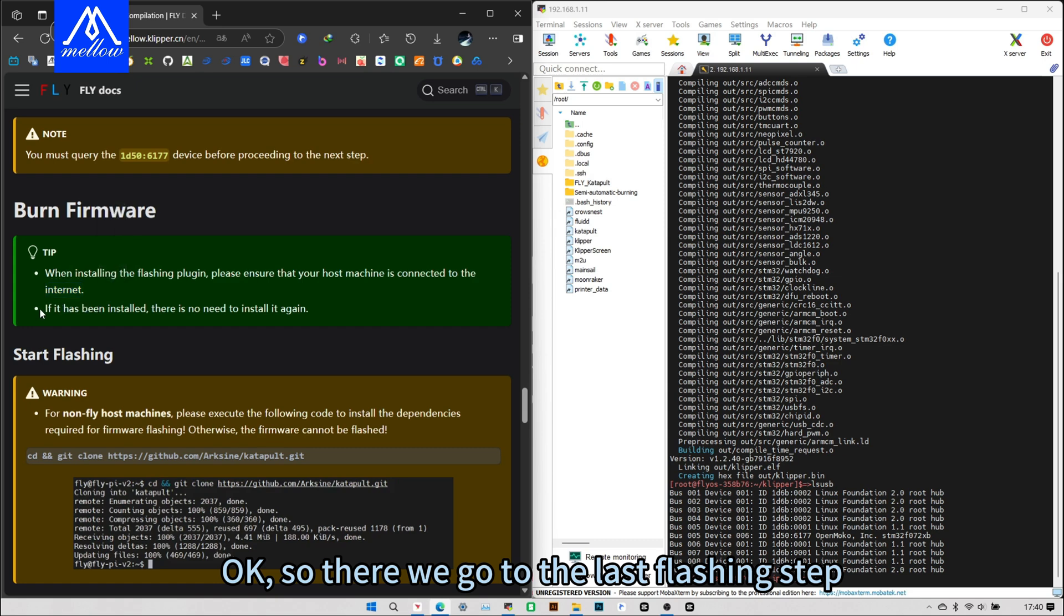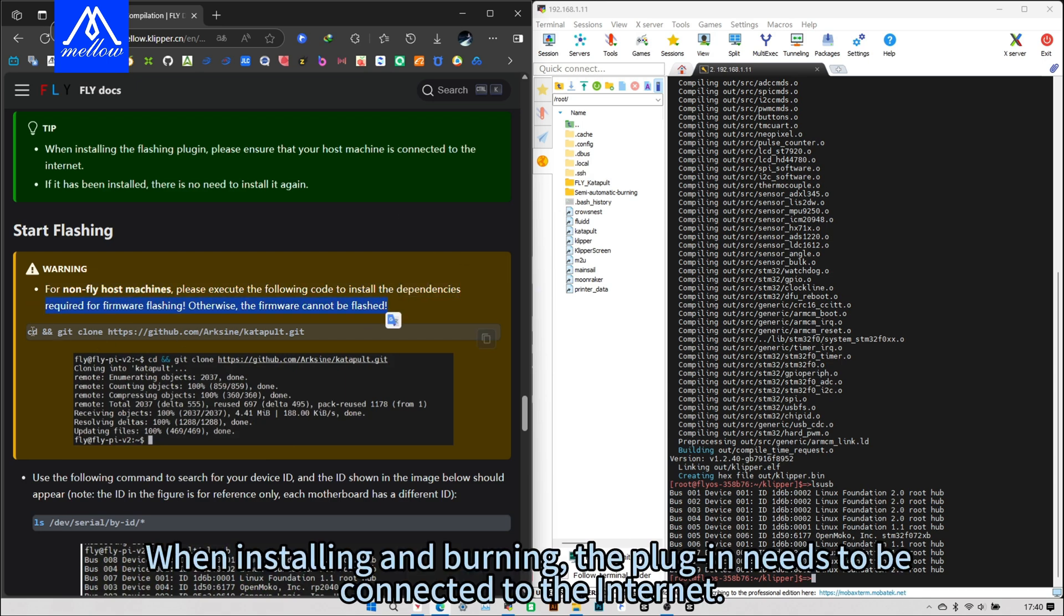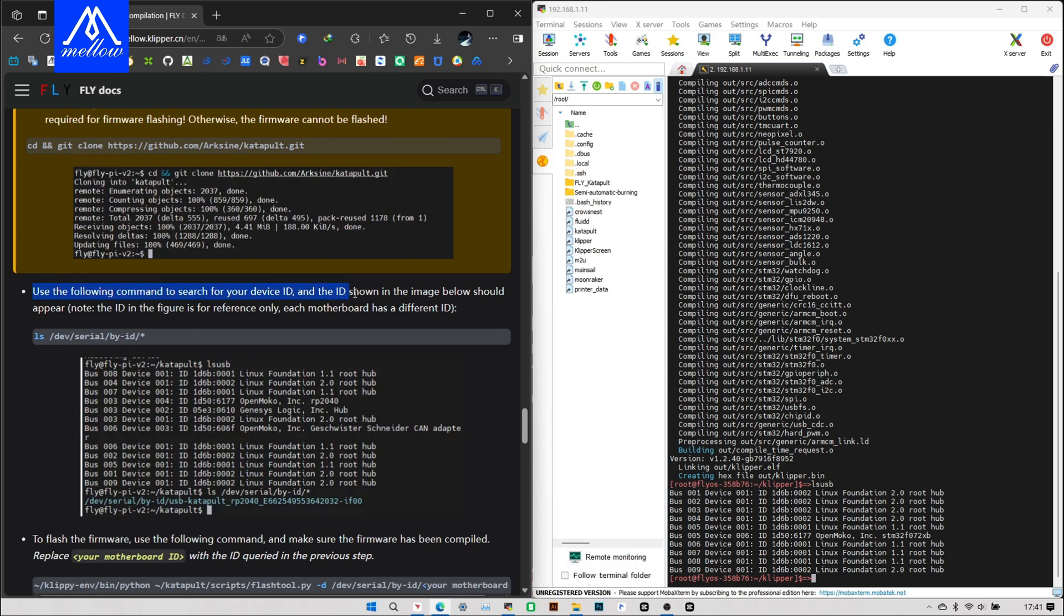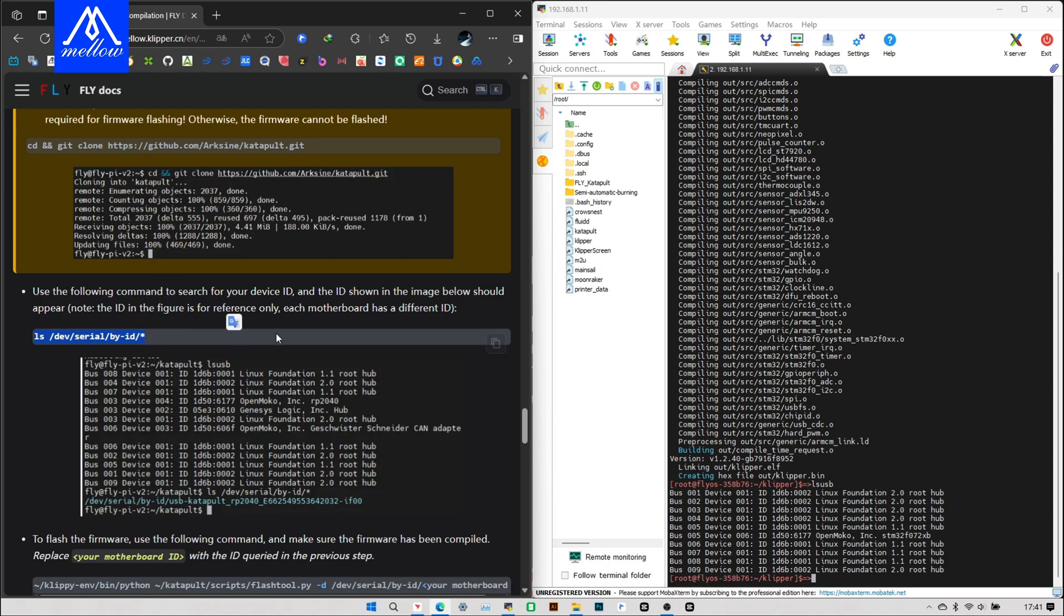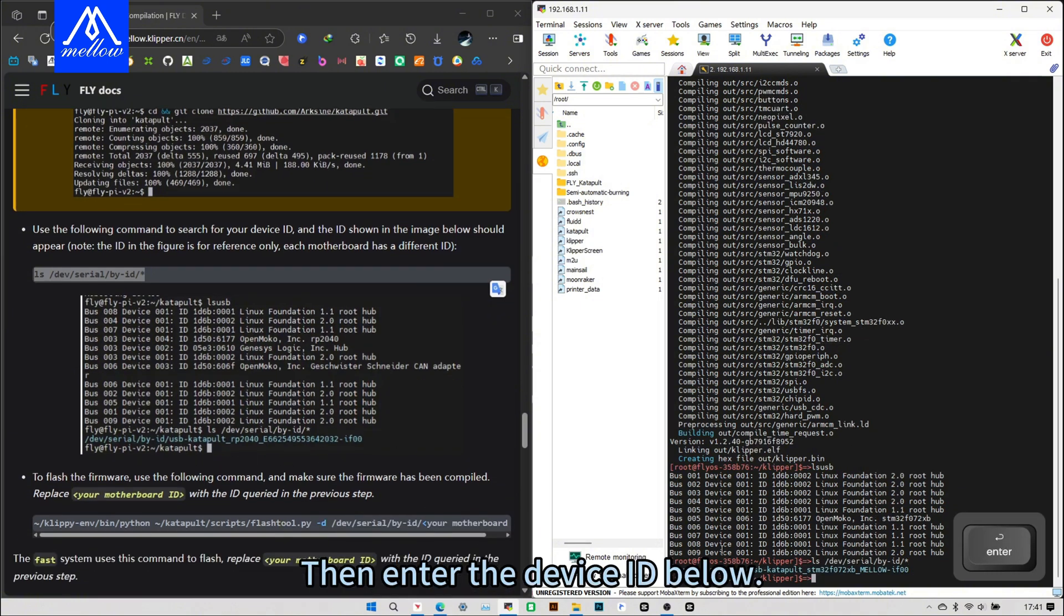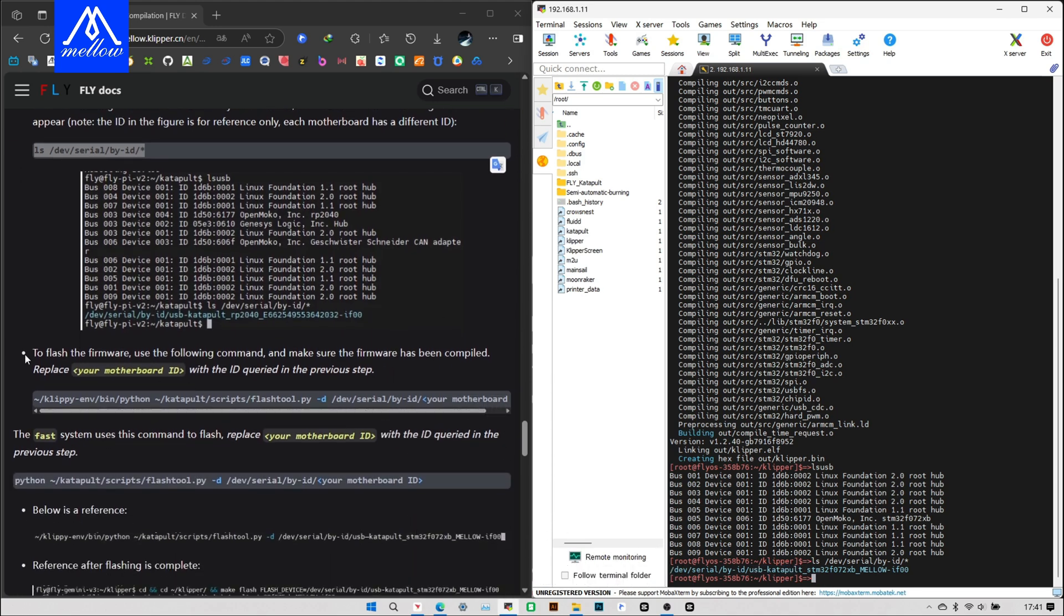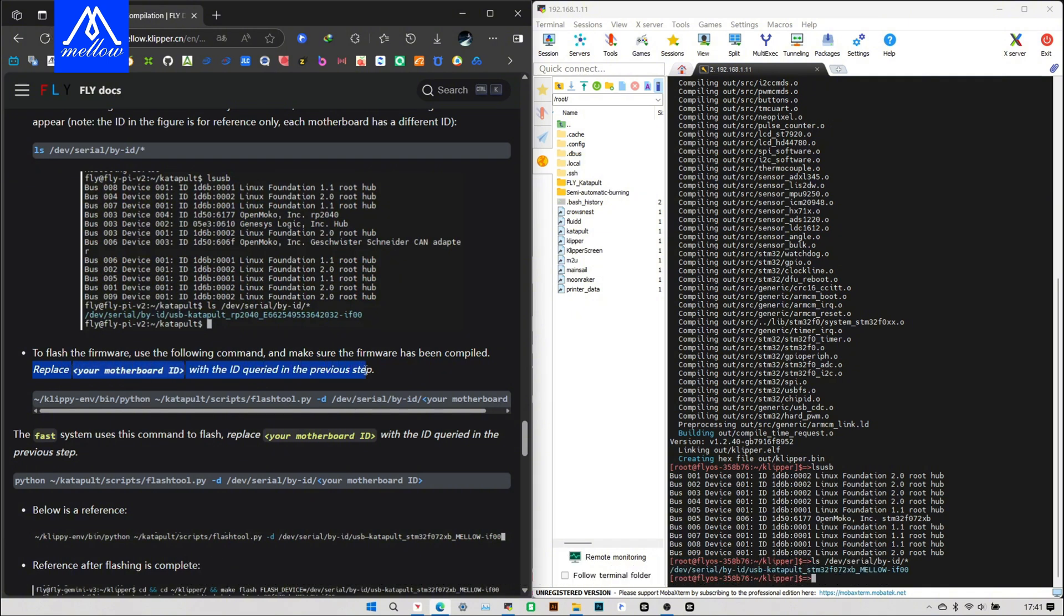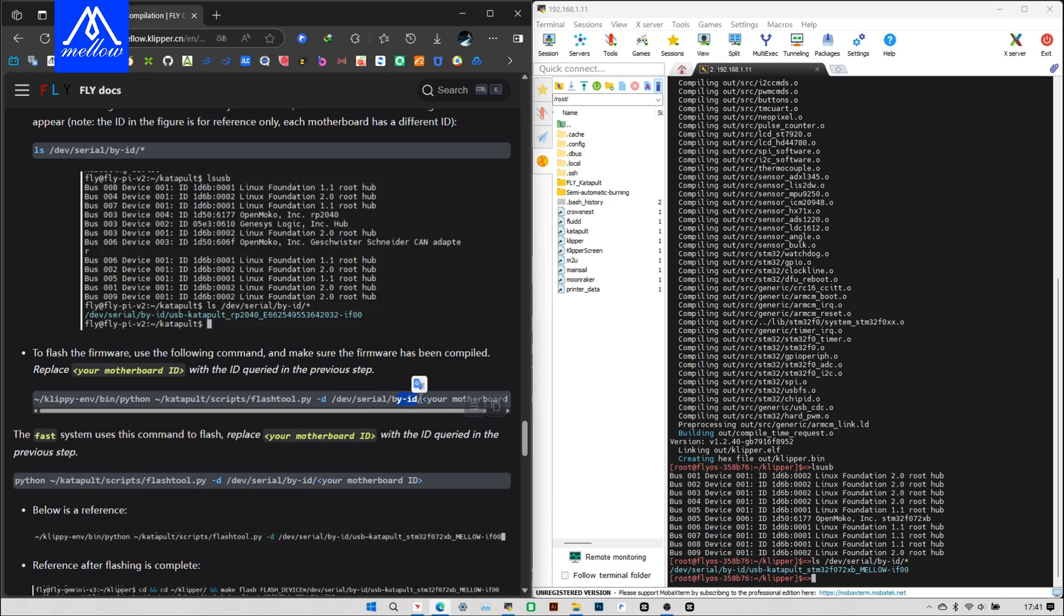So there we go to the last flashing step. When installing and burning, the plugin needs to be connected to the internet. This host computer must maintain the internet. We already connected. If not FlyPi, please be sure to execute this code, like OrangePi or RosemaryPi. Then enter the device ID below. Find ID instruction. Then copy it directly. Then do a paste. We see we come out with a string of blue IDs. Then this ID is for reference only. Each mainboard has a different ID.